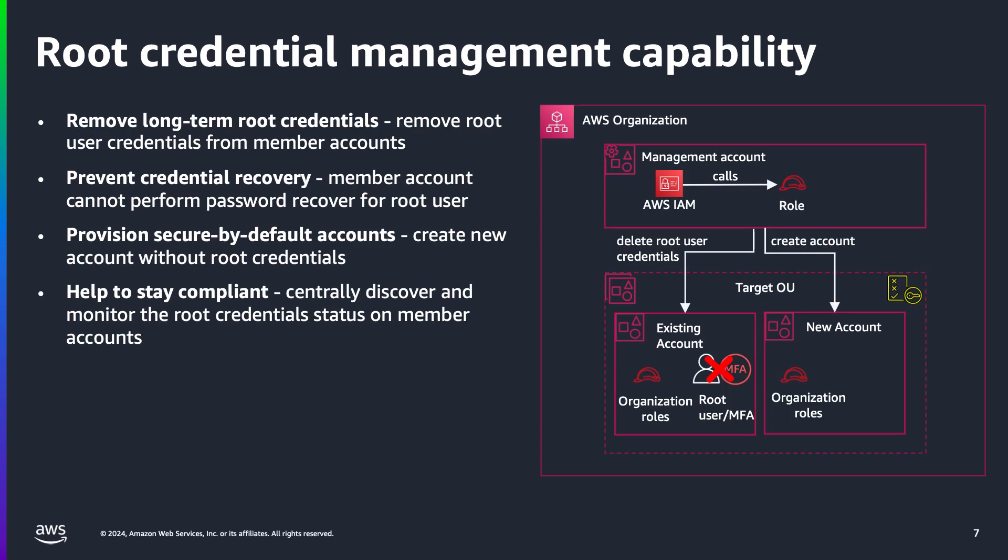Let's first discuss the root credential management capability. With this capability, you can now centrally manage and secure privileged root credentials across all accounts in AWS organizations. Root credentials management allows you to remove long-term root credentials. Security teams can now programmatically remove root user credentials from member accounts, confirming that no long-term privileged credentials are left vulnerable to misuse. Prevent credential recovery: it not only removes the credentials but also prevents their recovery, safeguarding against any unintended or unauthorized root access in the future.